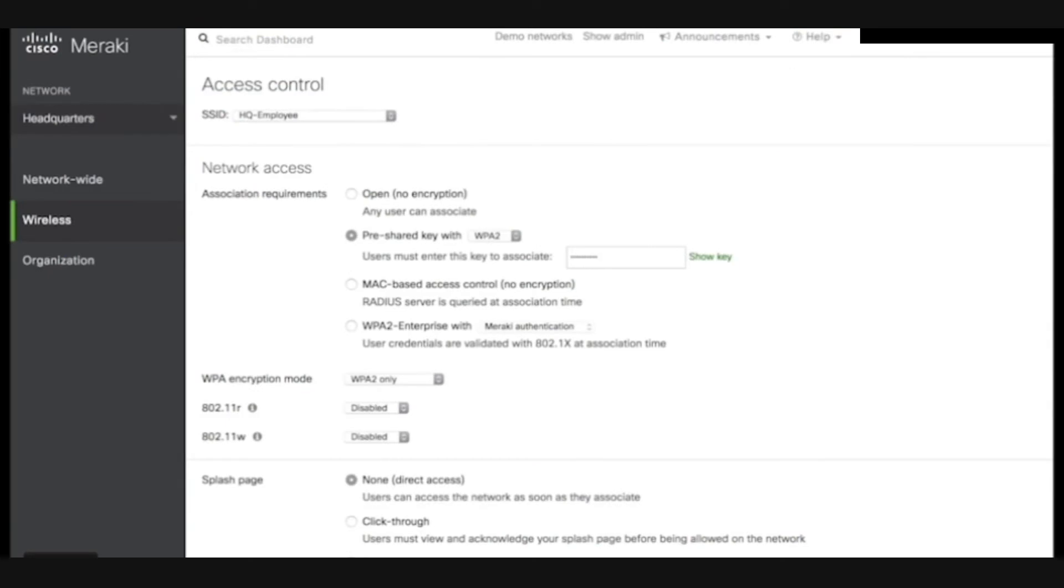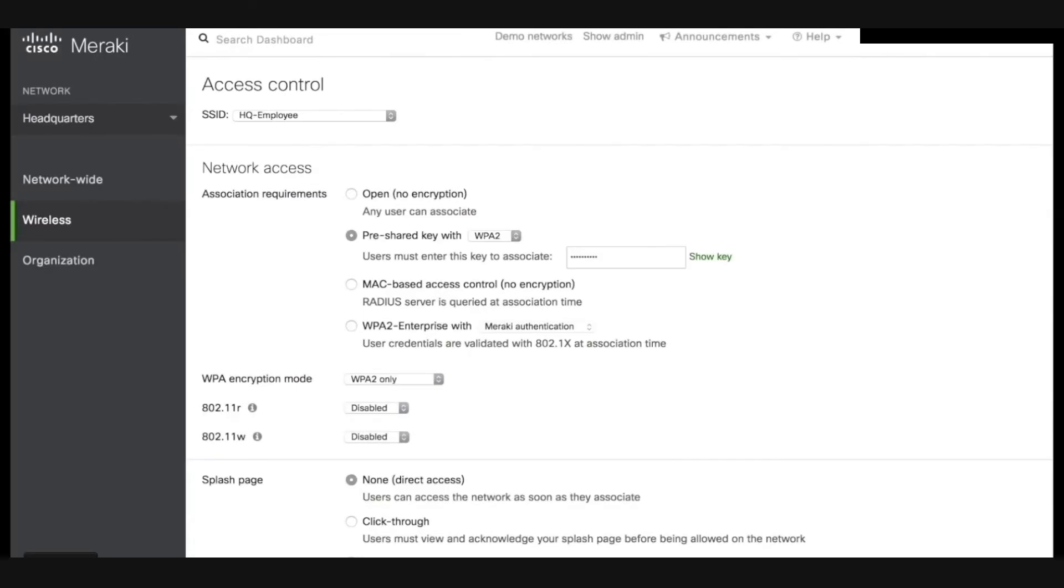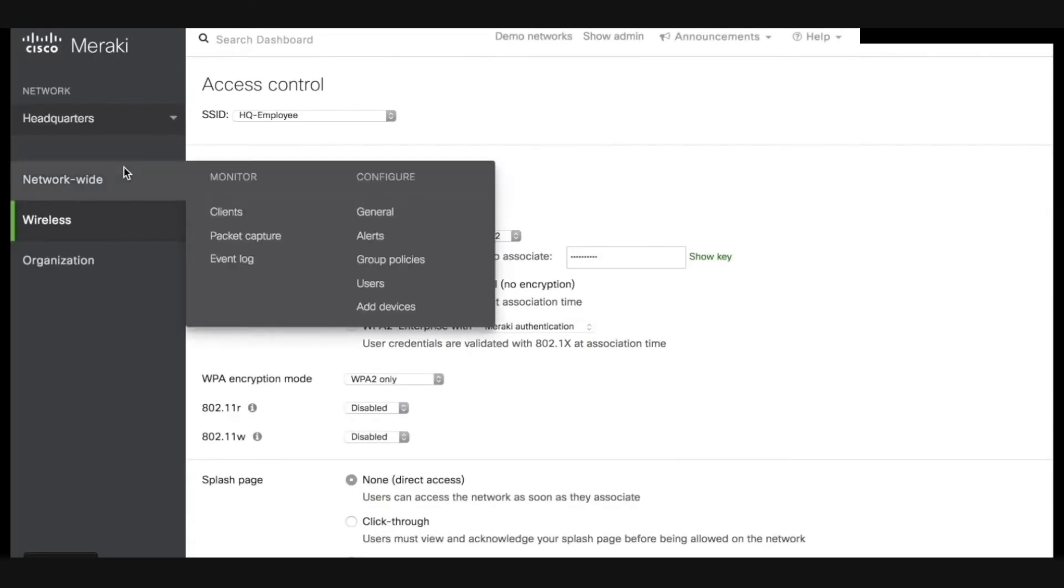Once you have that API key, we are now ready to head over to the Meraki dashboard. Hover over network wide and under the configure section, click on general.